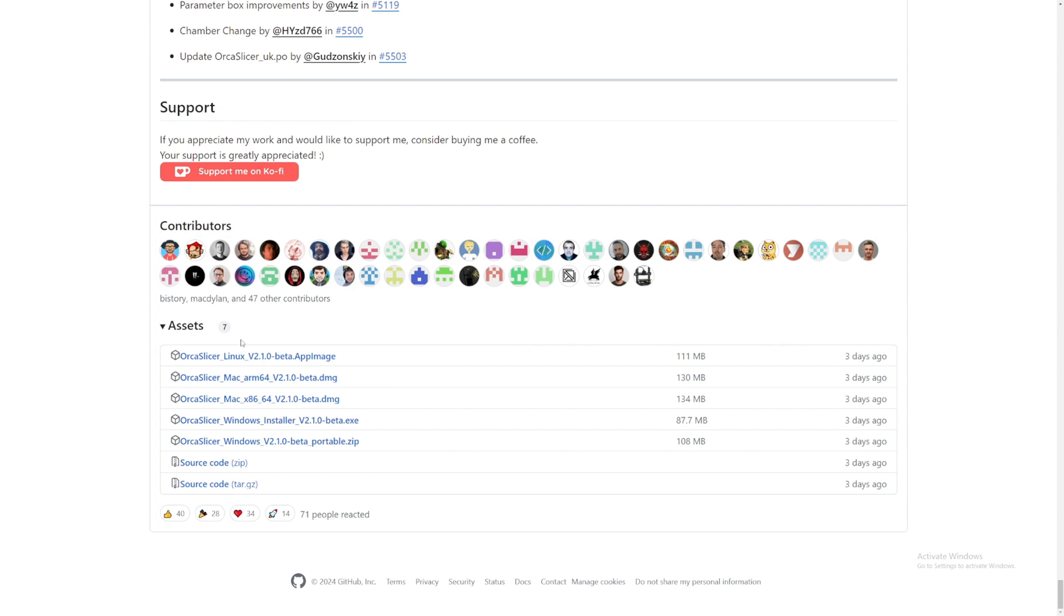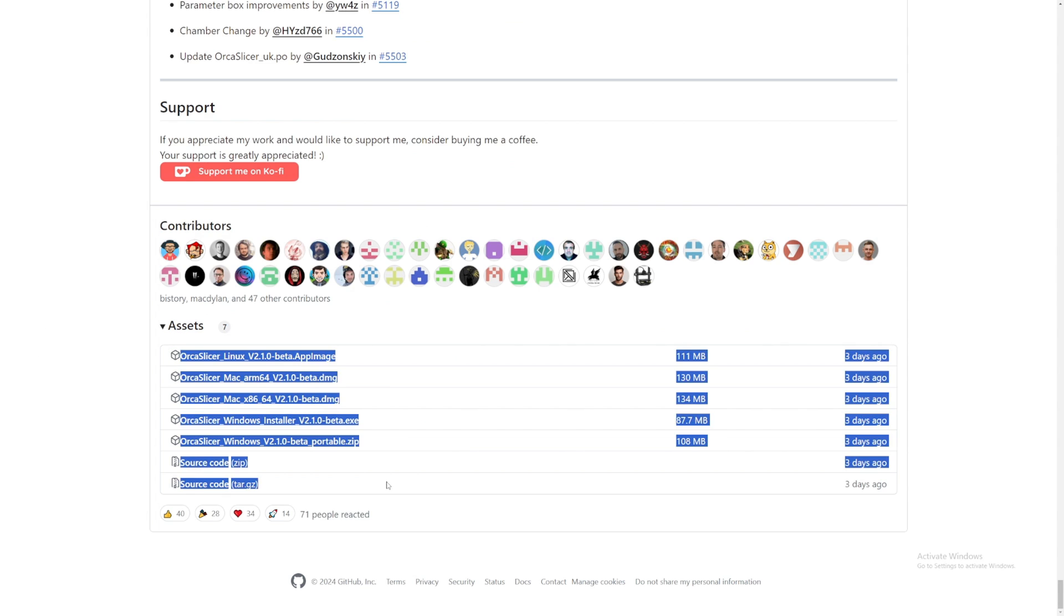And nice. If you want to download, you can go all the way down. And here's the download assets. And well, yeah. That is it with Orca Slicer v2.1.